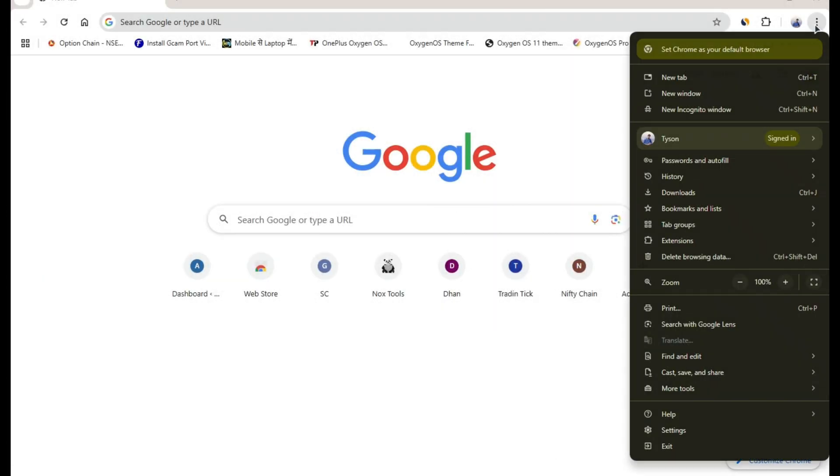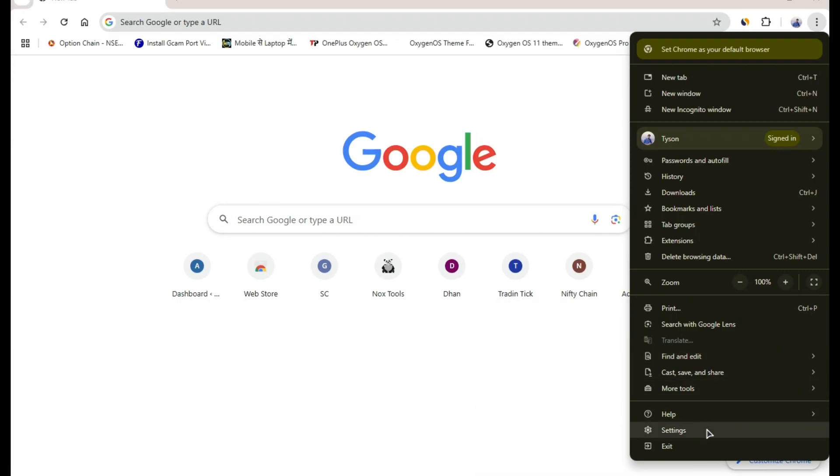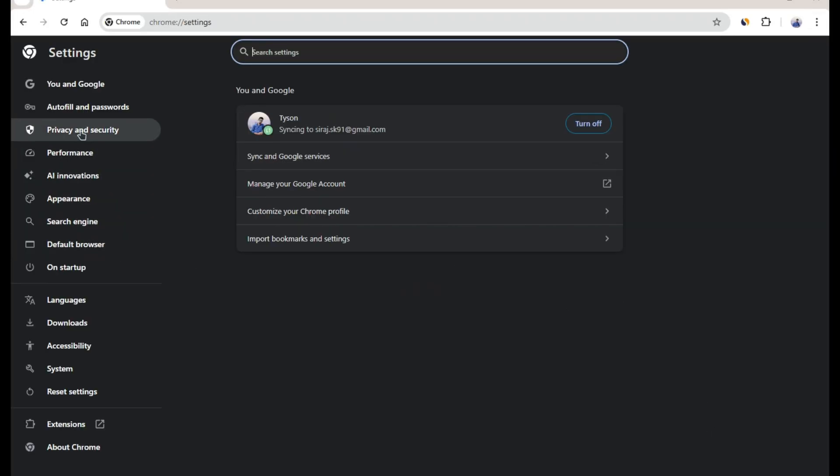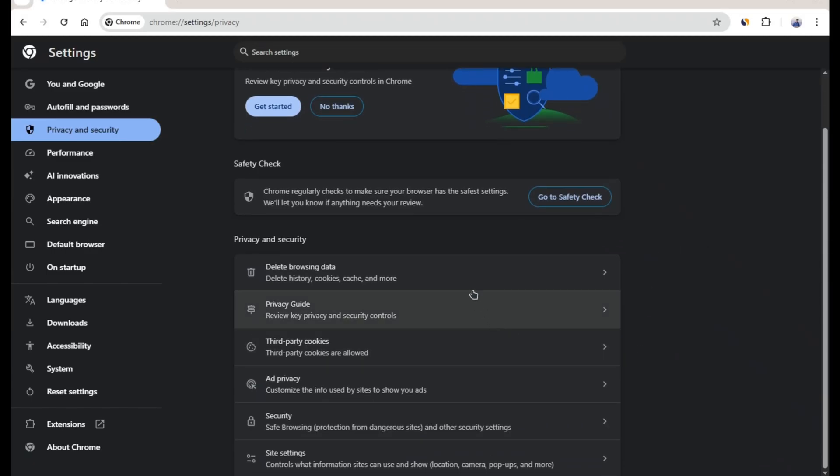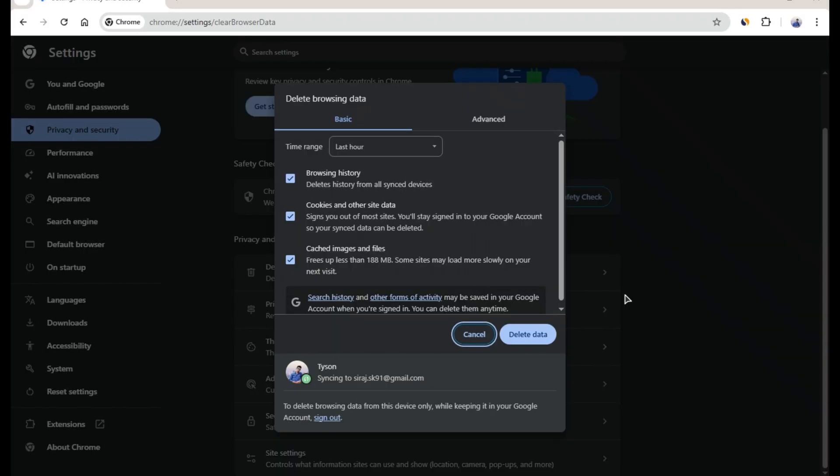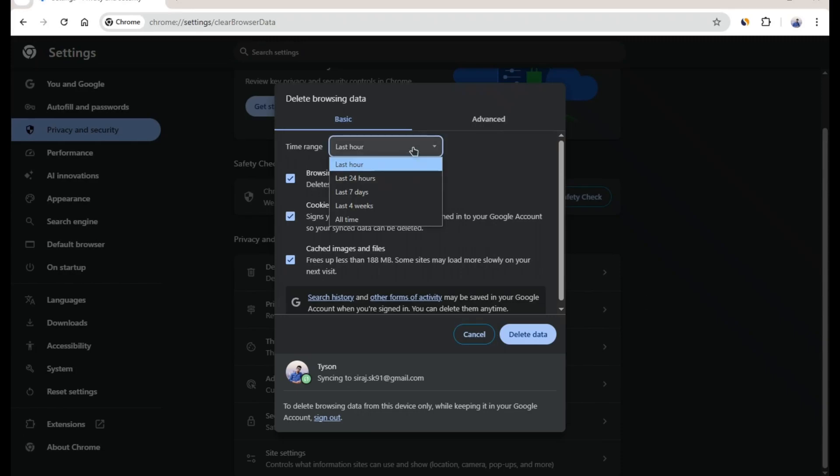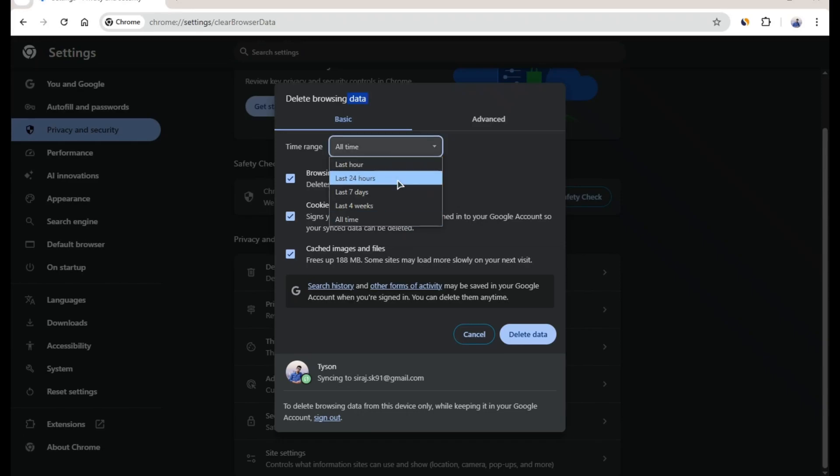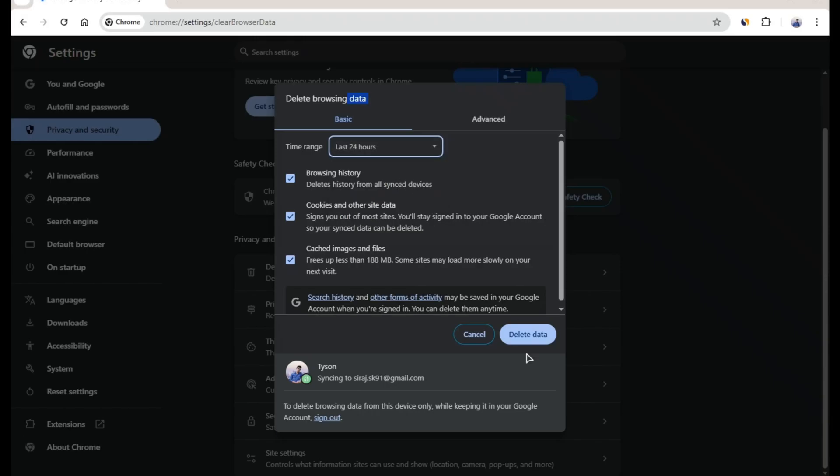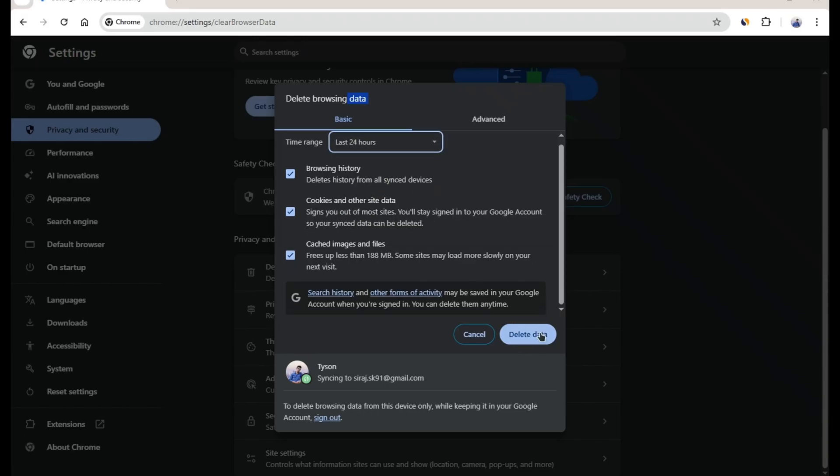Once again, you'll need to go to settings. Then on the left side, click the privacy and security tab. Scroll down a little and you'll see the clear browsing data option, click on it. Here you'll see two tabs: basic and advanced. In the basic tab, you'll usually find everything you need. Simply set the time range to when your Chrome browser started slowing down, or if you're not sure, select all time. Then click clear data.